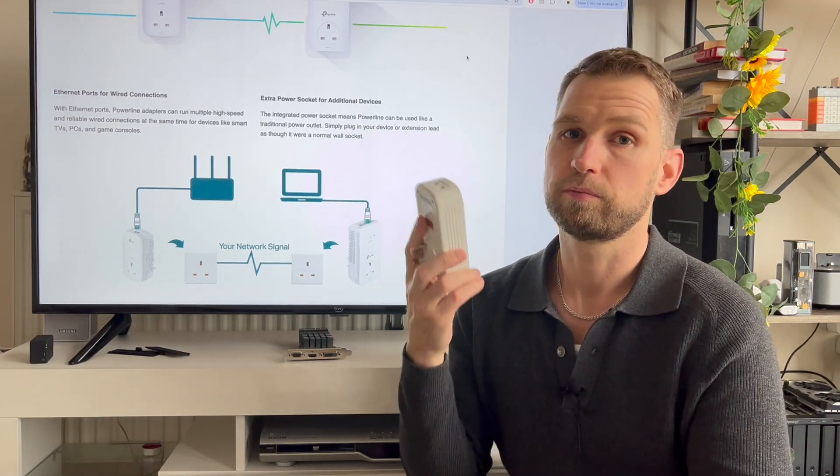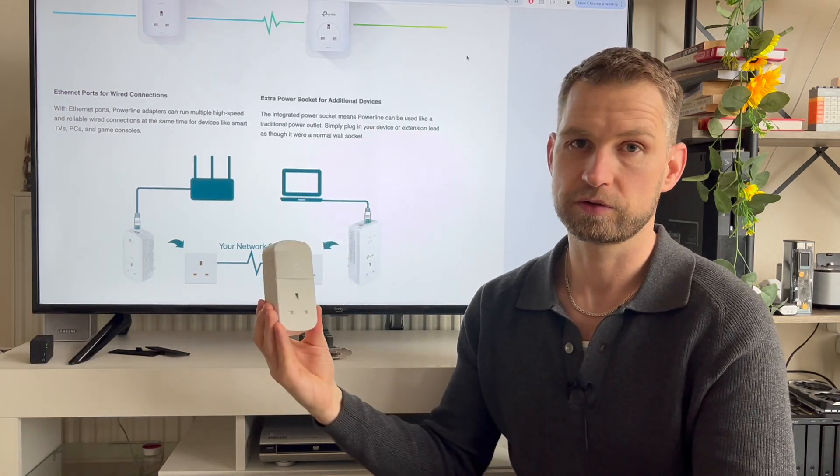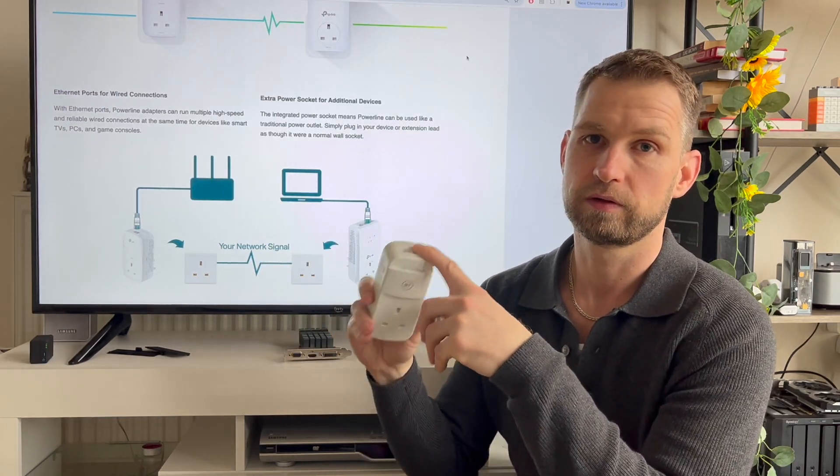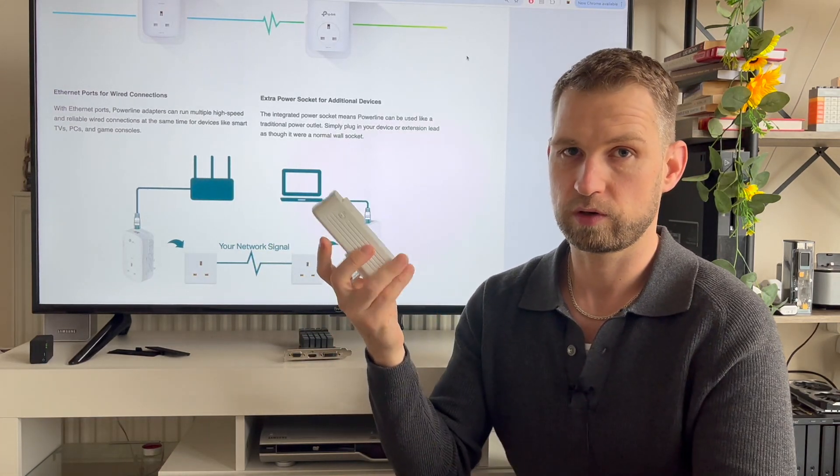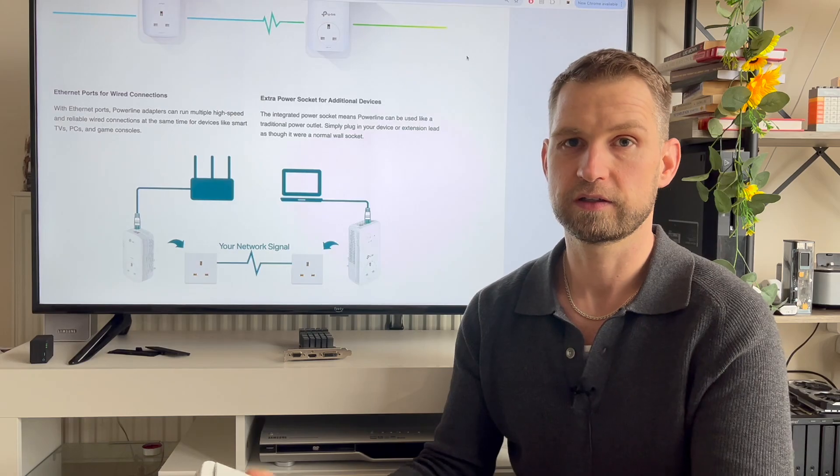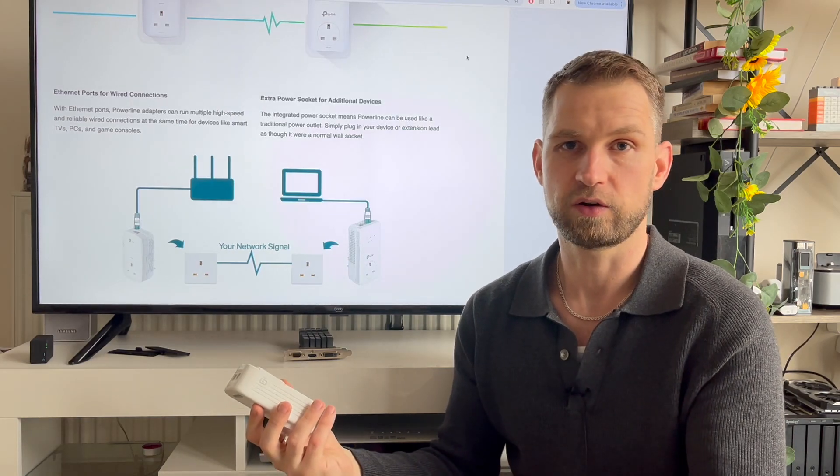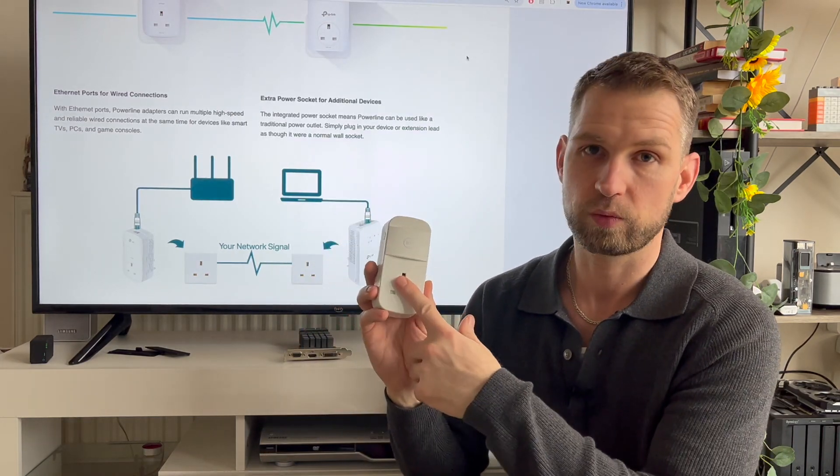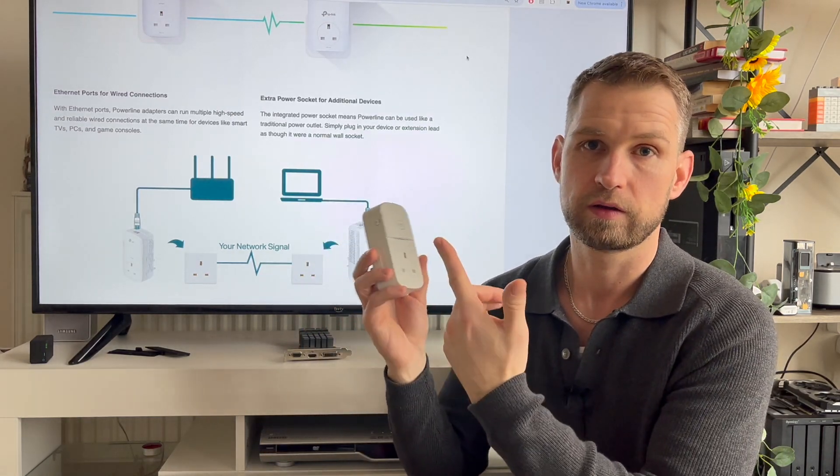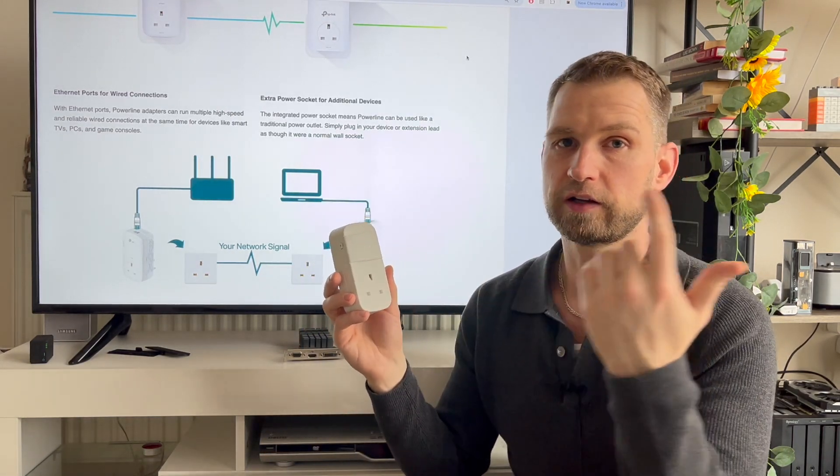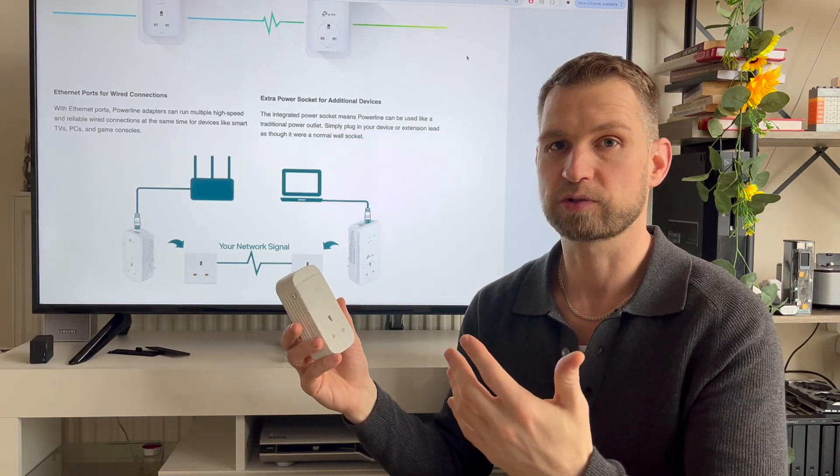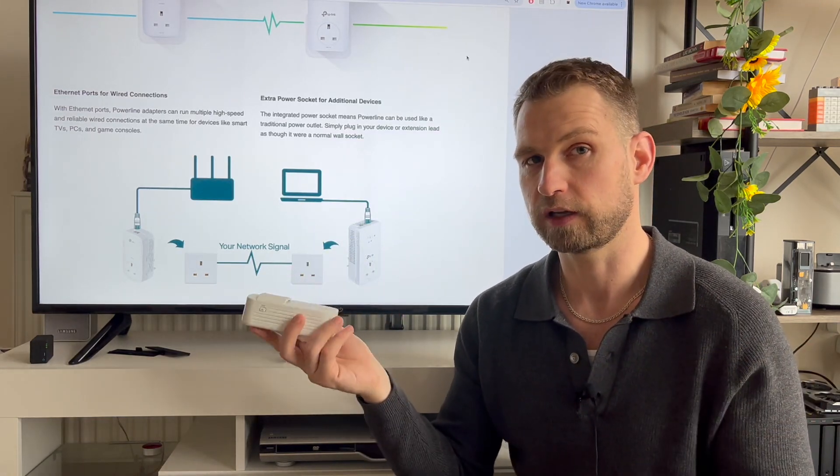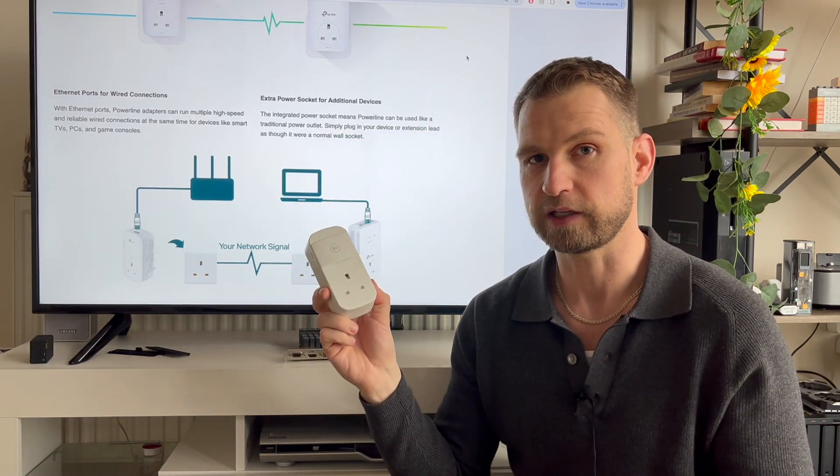So you can plug one of these units next to your router, connect the Ethernet cable, plug another one in the basement, connect your NAS and connect the third one in your living room and connect your laptop. And now you suddenly have one gigabit speed.